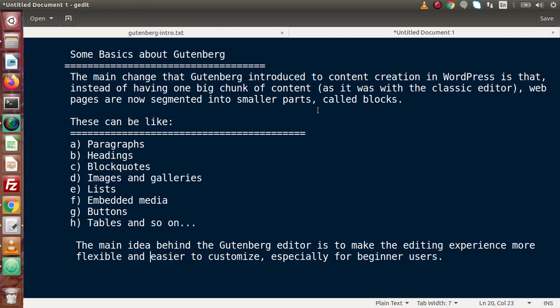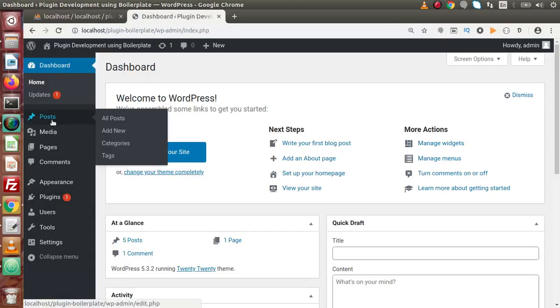Now with the invention of Gutenberg we can create block by block to build any page, and these blocks come from a list. The main idea behind the Gutenberg editor is to make the editor more flexible and easier to customize, especially for beginner users. In upcoming sessions we will also see how we can create our own custom block and implement it inside any page.